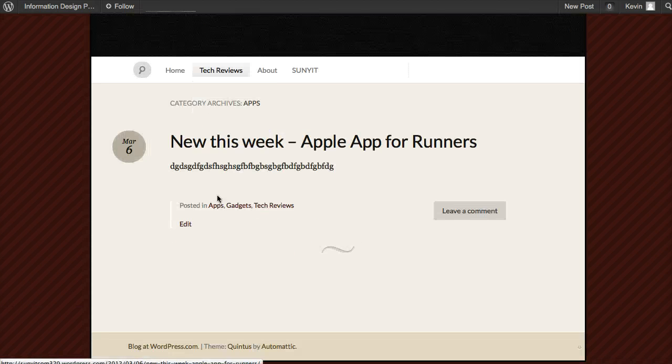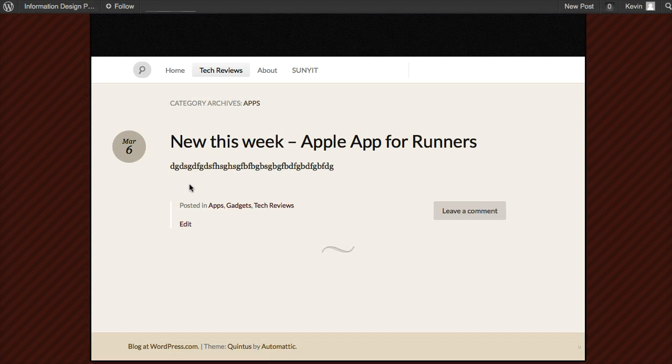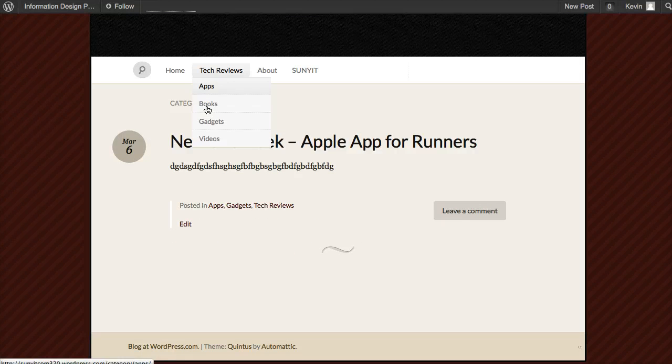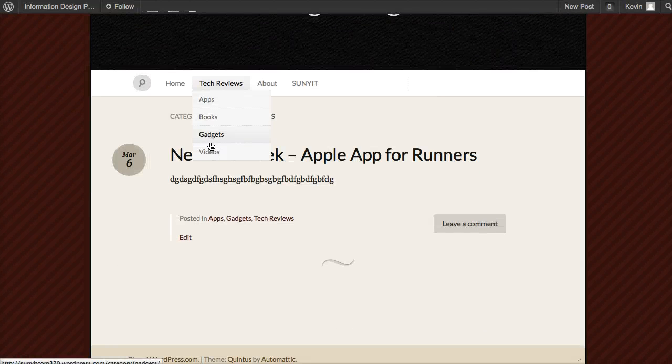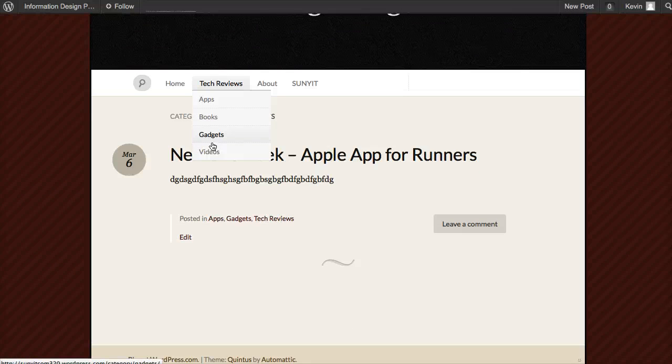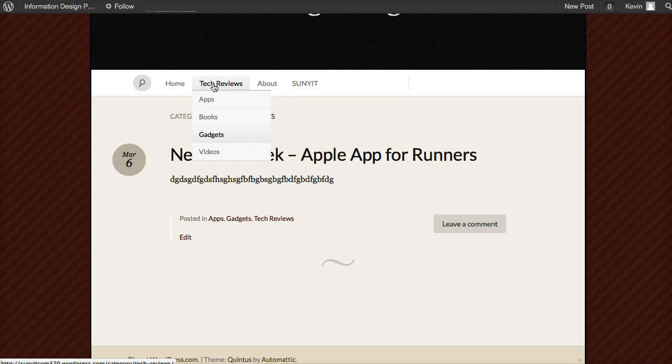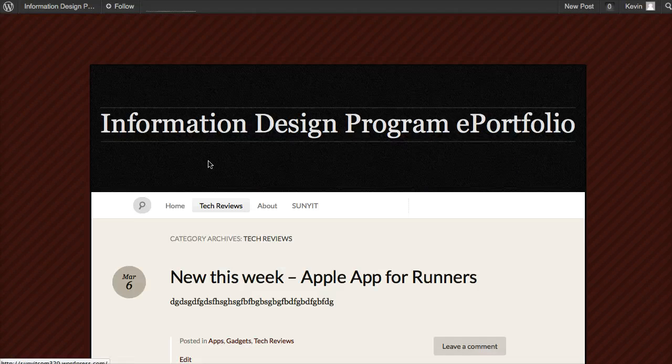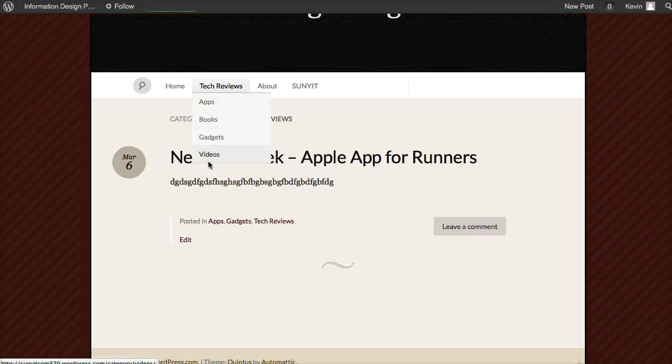It also shows up in the Gadgets category page, and in the main Tech Reviews page if I click on the main page.